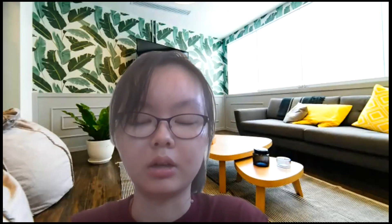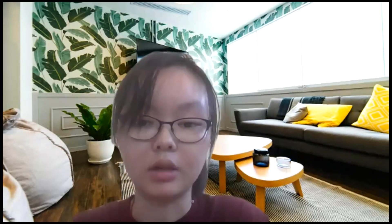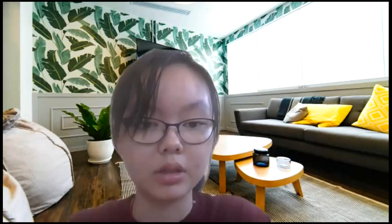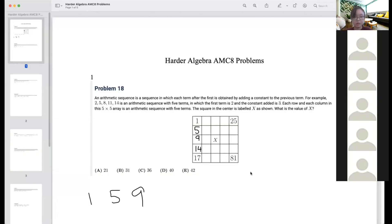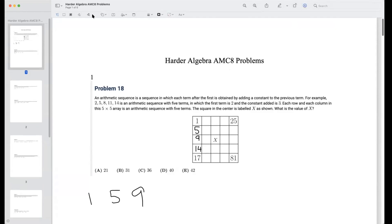For today's class we'll be talking more about advanced algebra in AMC 8, mainly focusing on problems from 2015 and beyond. Some of these will be similar to all the problems we talked about last week — for example, percentage from fraction problems — but these will be harder. Let's start with the first problem of the day.